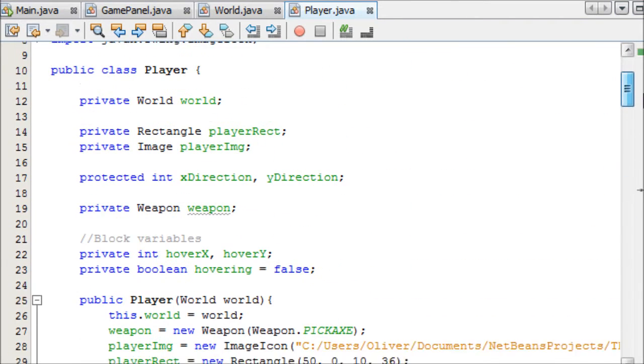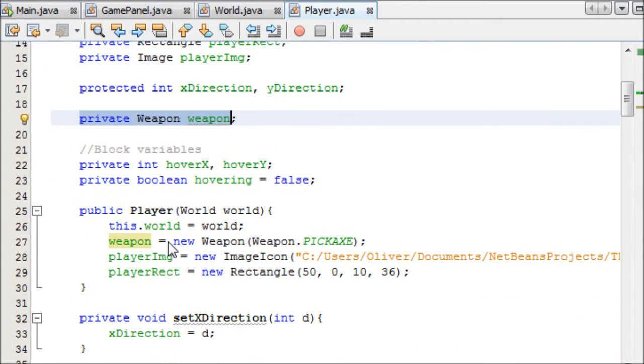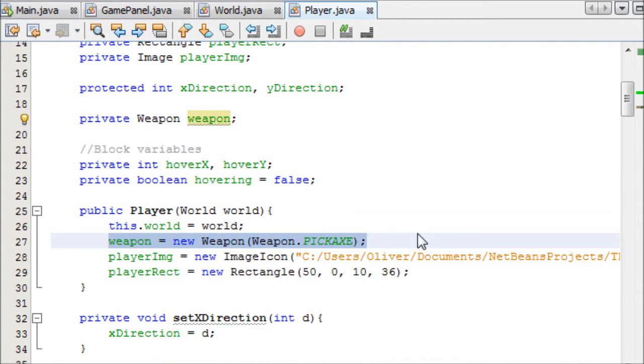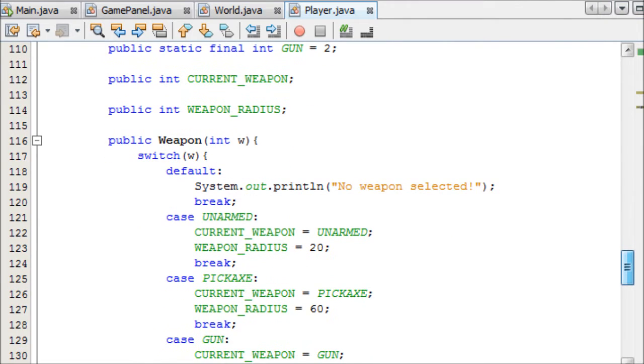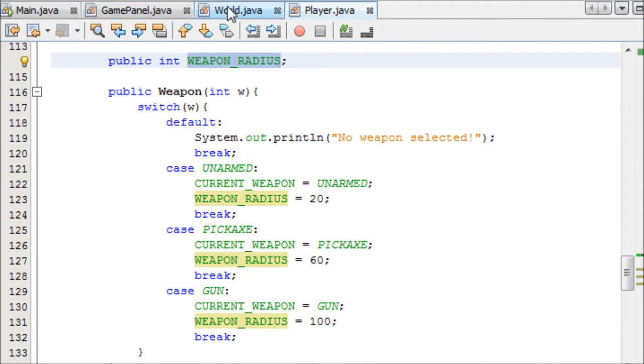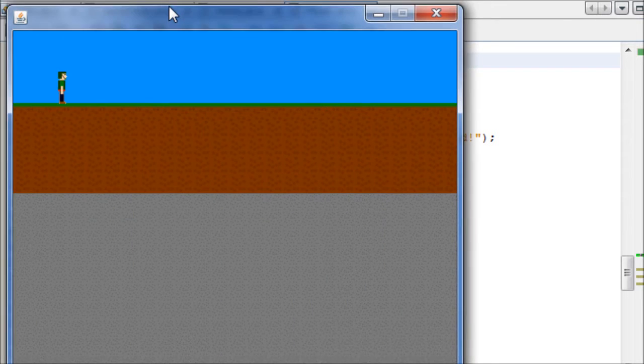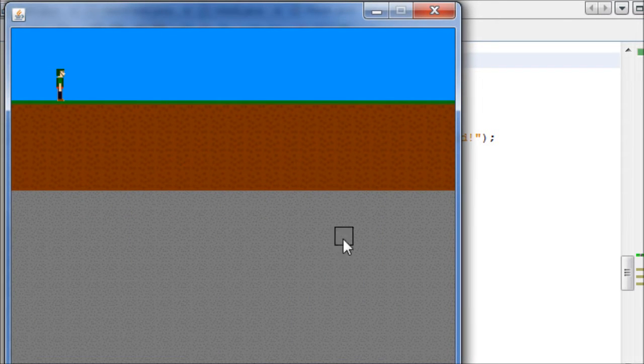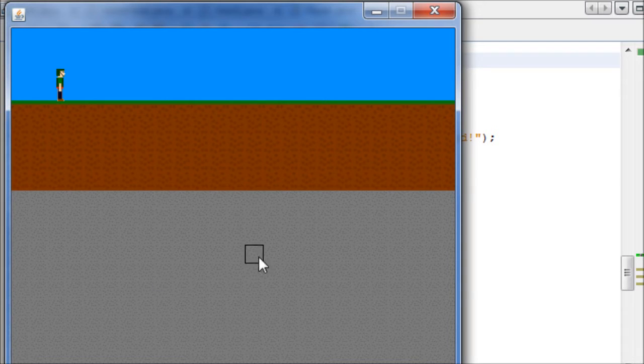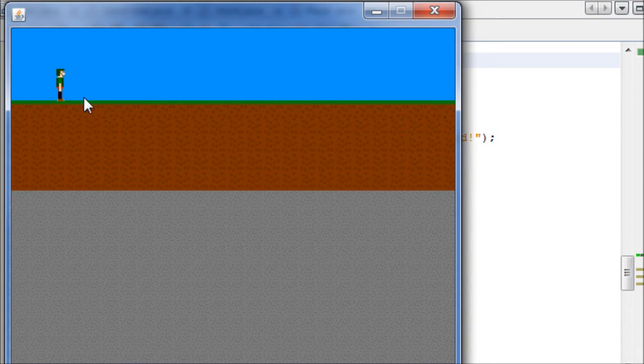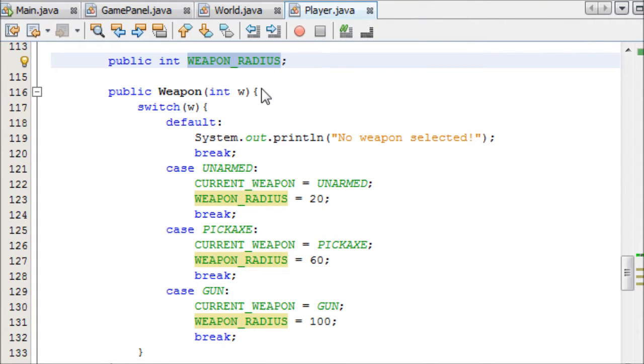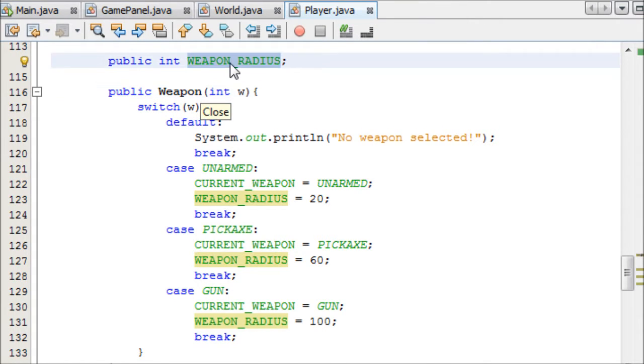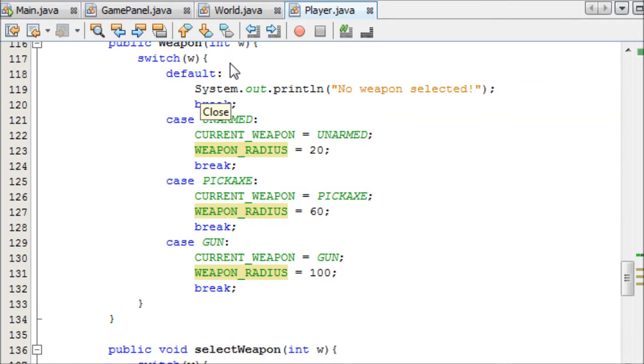At the top here, I've made a new instance of our Weapon class, so private weapon, weapon, and I've initialized it in the constructor. Right down in the Weapon class, I've made an integer called WeaponRadius, and this is because we need a distance to define, because as you can see, we can select the blocks anywhere on the screen, whereas we only want it to select in an area for the player.